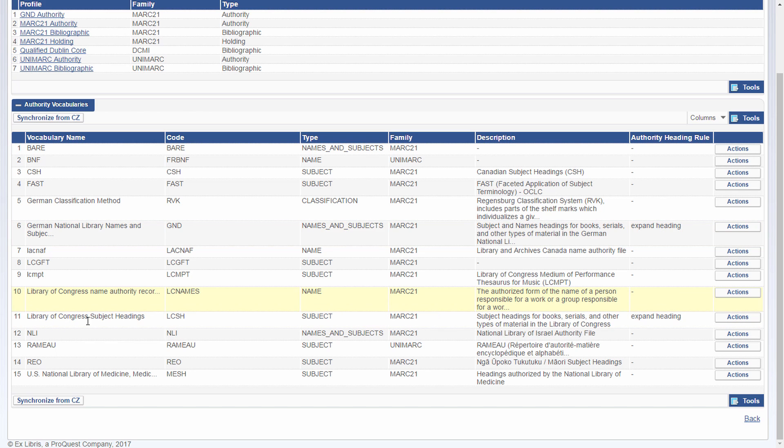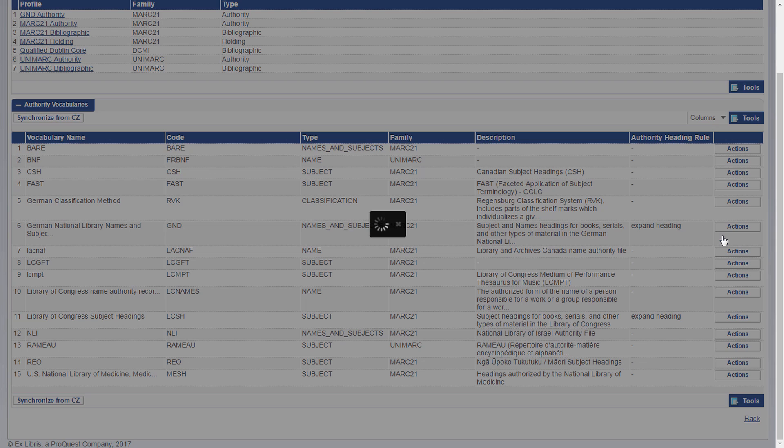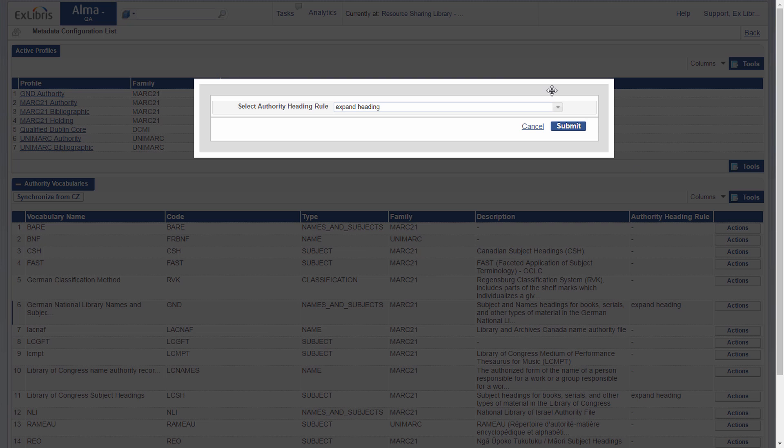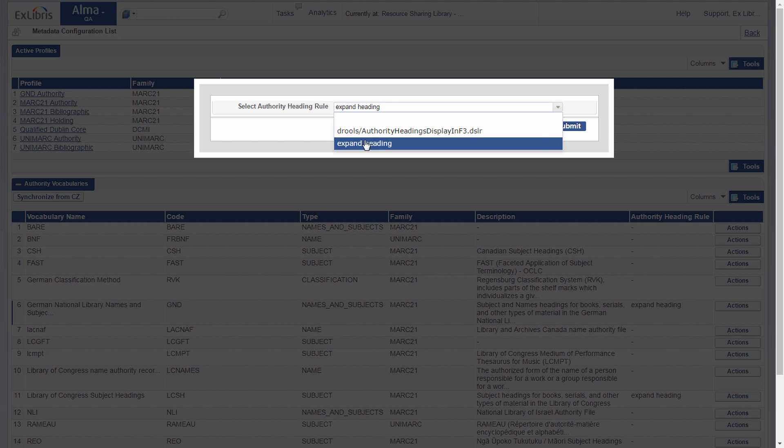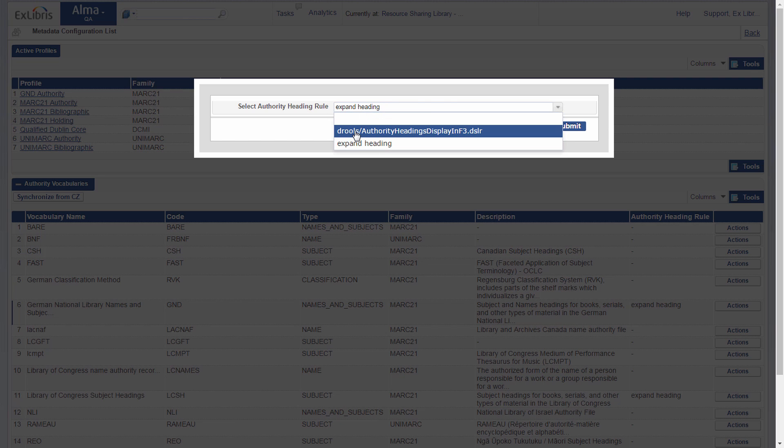And for Library of Congress, we also have expand heading. And to assign a different rule, you go to actions, set authority heading rule, and select which rule you want. So we can return to the default rule, for example.